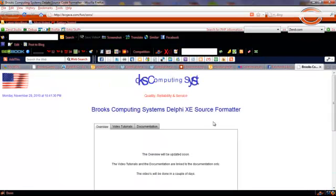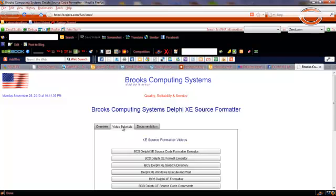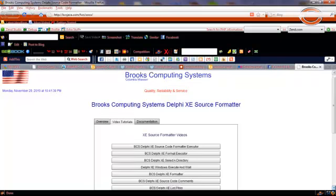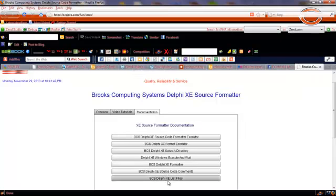Then when we want to review any of the associated video tutorials, we simply click on that particular tab, and the controls that will launch those videos come into view. Then we would click on the documentation tab to review the associated documentation.